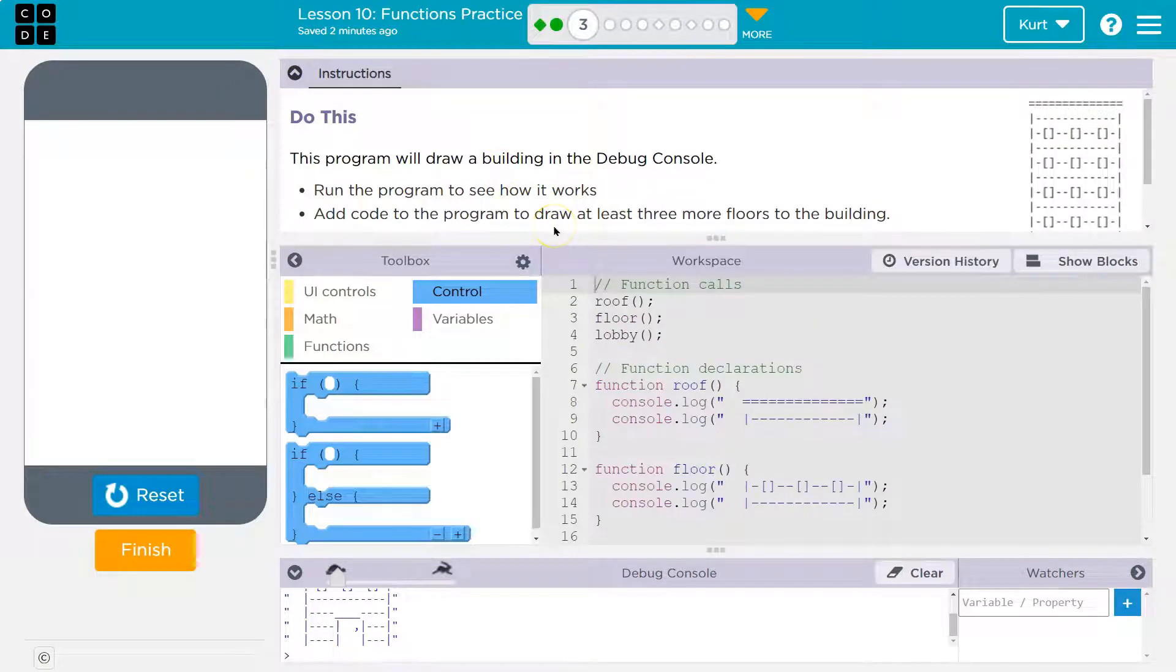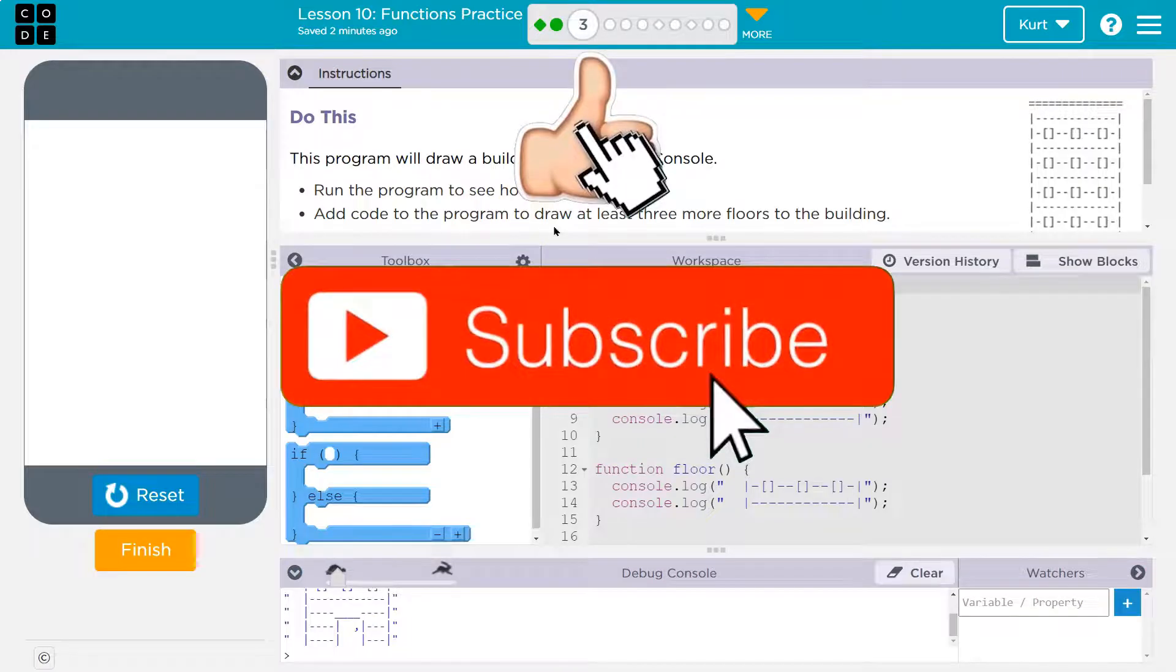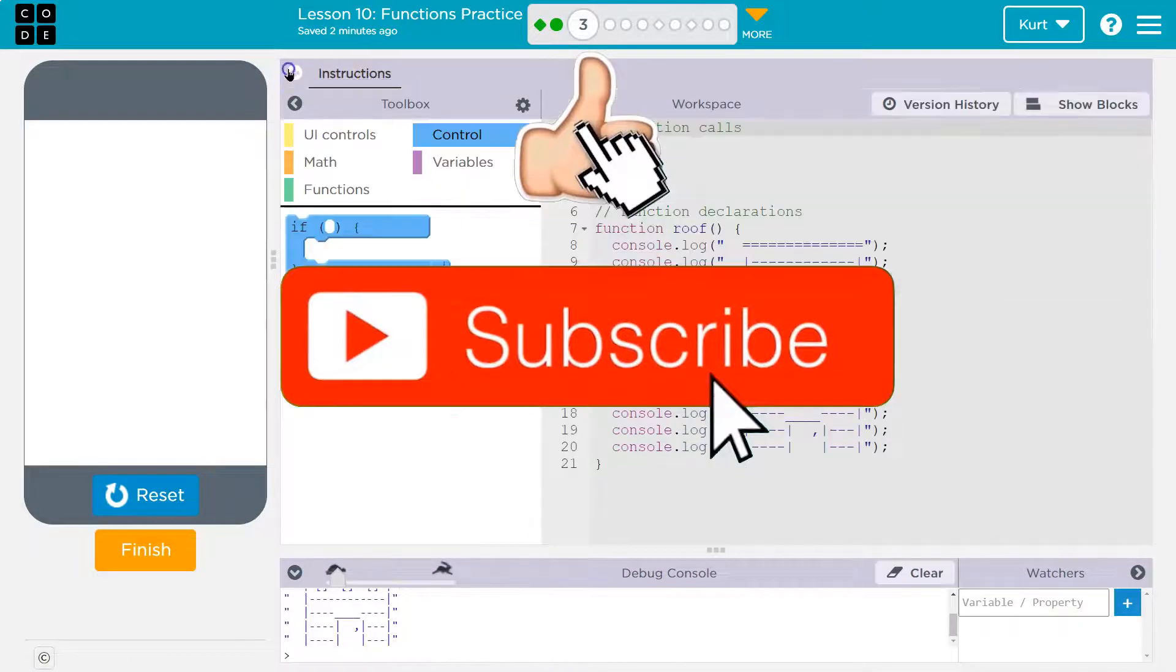Run the program. Add code to the program to draw at least three more floors to the building. Okay.